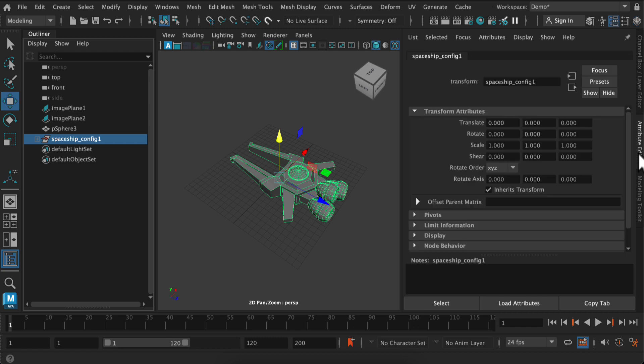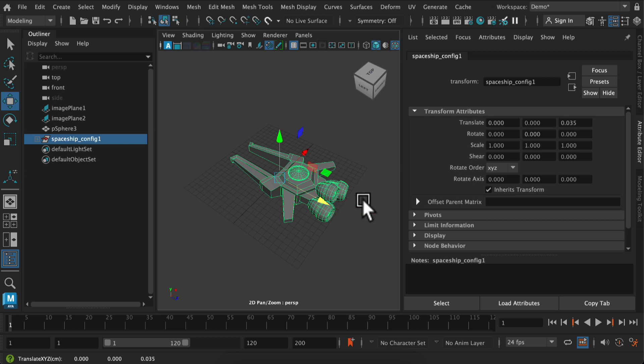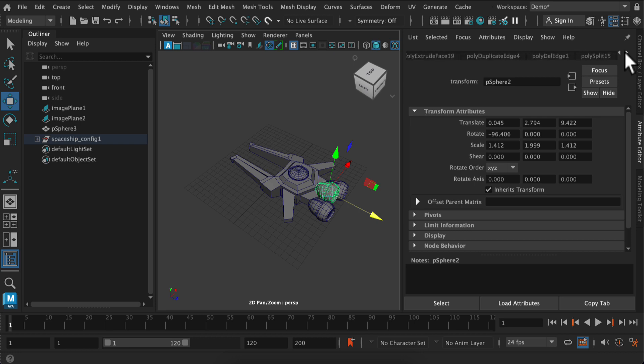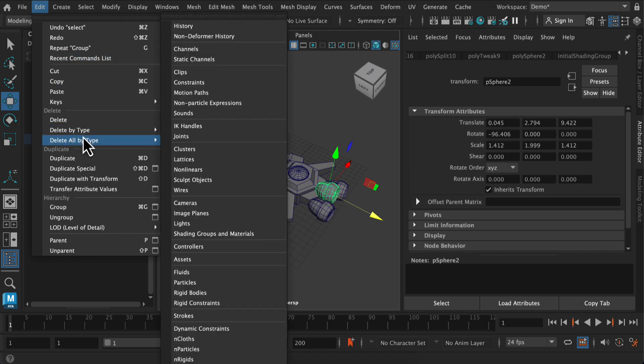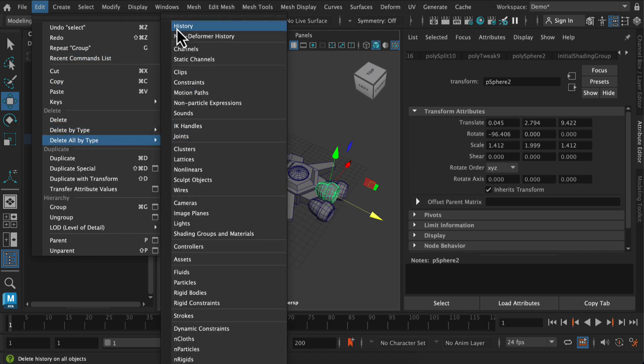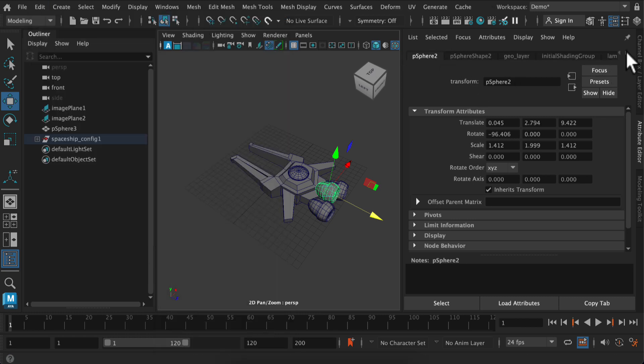Construction history is all of the transformations that you applied to your primitive shapes to give it the shape that it is currently at. So if I select my little rocket piece, you can see in the attribute editor all of the different splits and moves that went into creating this shape. We can solidify all of these permanent changes that we made by deleting our construction history.